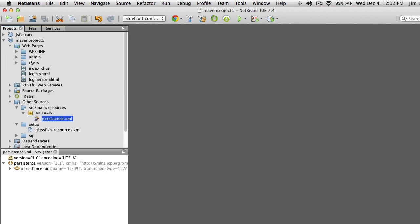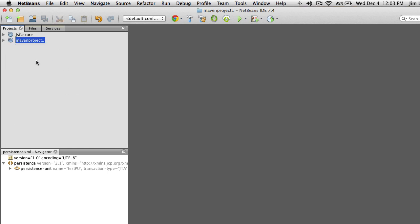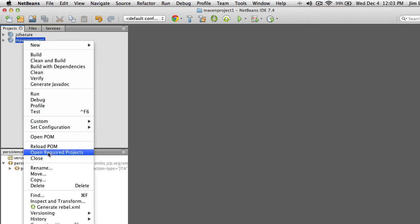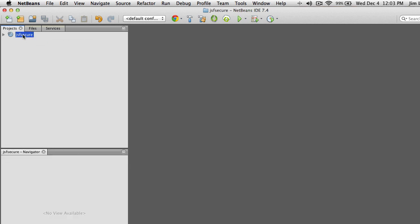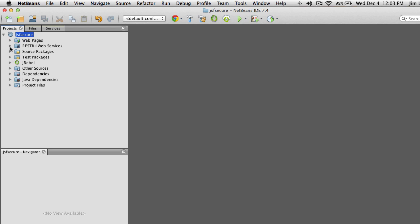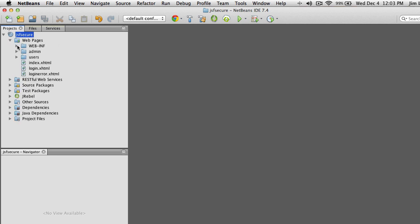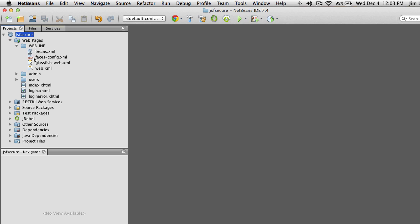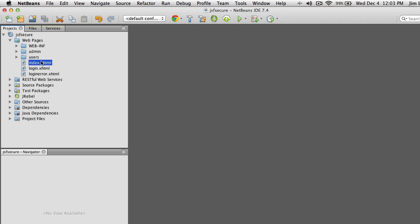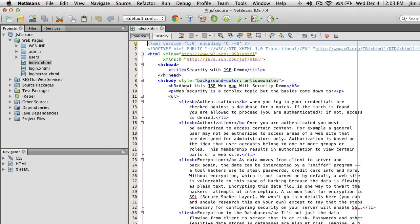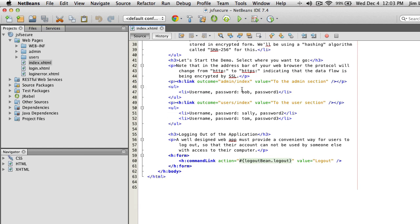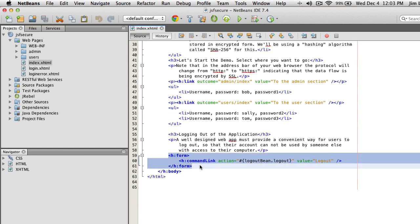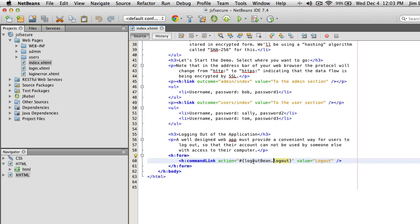Now I'm going to switch over to my demo project JSF Secure, which is already set up with some content. Under Web Pages I have the homepage, the login page, and the login error page. On the homepage I put instructional material and a JSF form with a command link pointing to a logout function. You want to give people a way to log out so they don't leave their computer in a state where someone else can use their credentials.